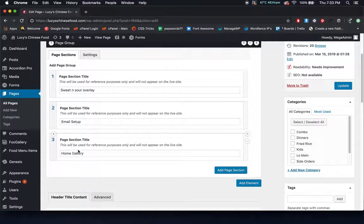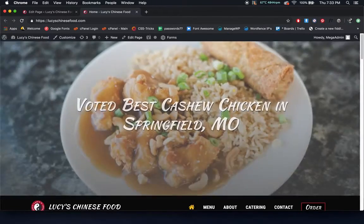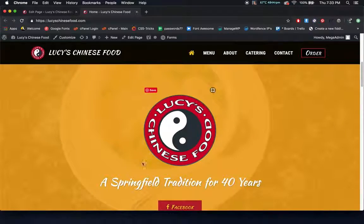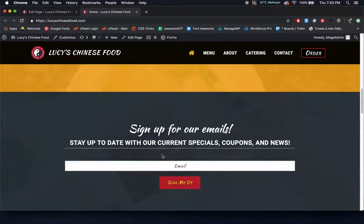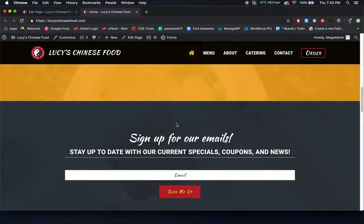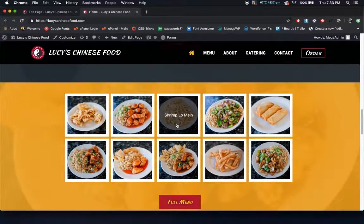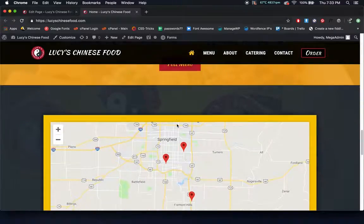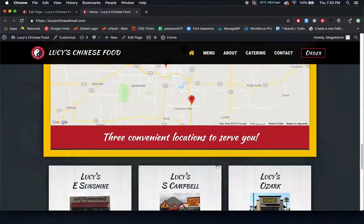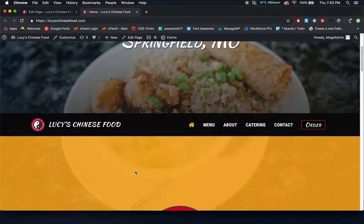If you ever want to make the page more compact, you have these little arrows to close sections, and it will tell you exactly what they are. On the home page, you have your sweet and sour overlay, your email setup, and your home gallery. As you visit your site, you have your header, then this overlay, your emails, and your gallery — those are the three sections on your home page.